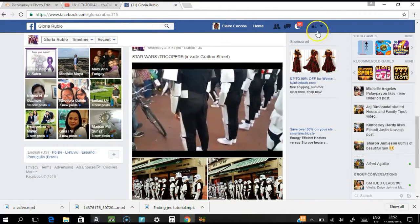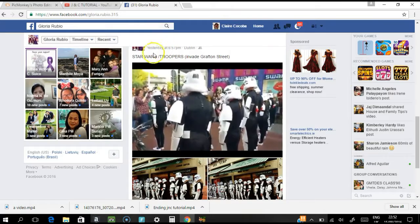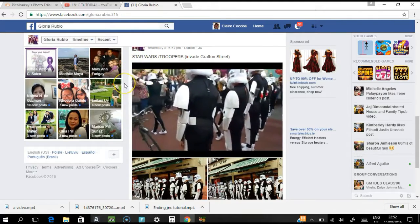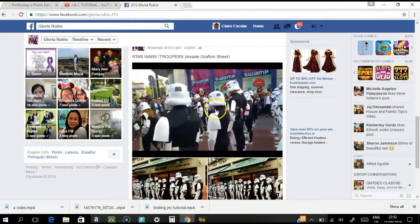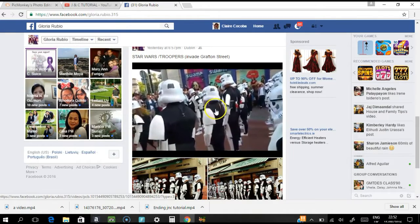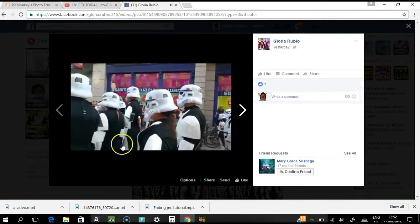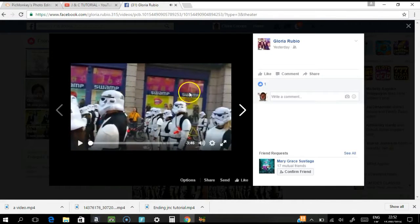I have already logged in, so now look for the video that you want to save. This is the one that I have chosen. Click the video and let it play for a few seconds — you don't have to play the whole video.